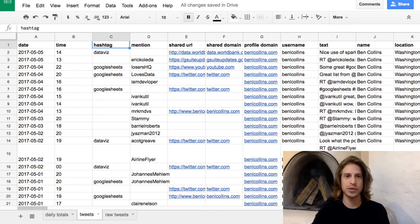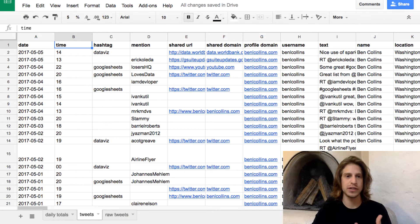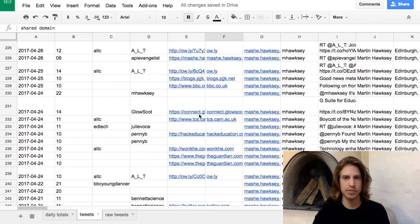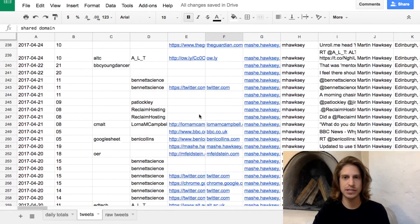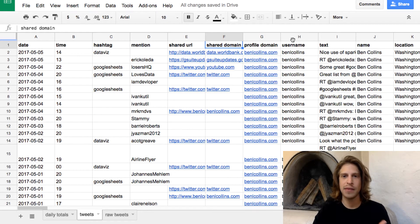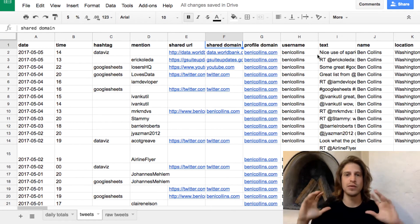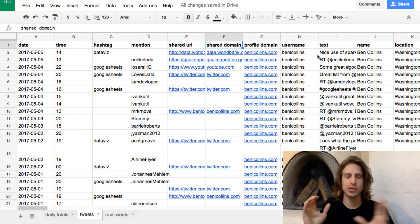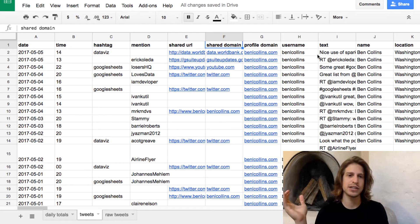For example, in this Twitter sheet, we have all of our tweets in one tab. It's for a number of different users across a number of different dates, but all of the tweets are consolidated in one tab in one data model. So we can really quickly connect this data source.